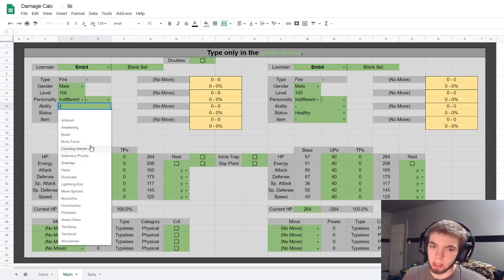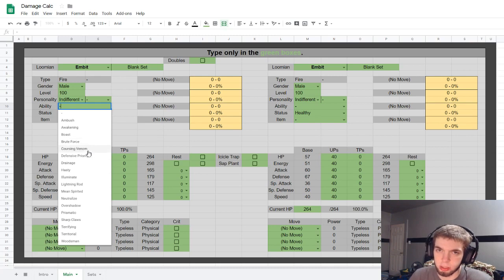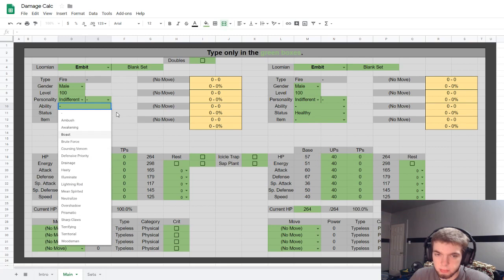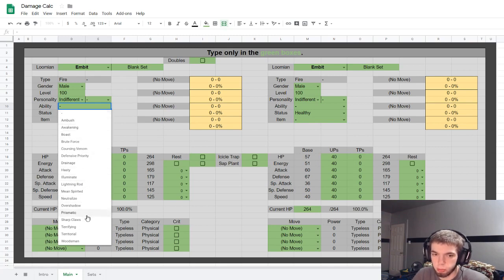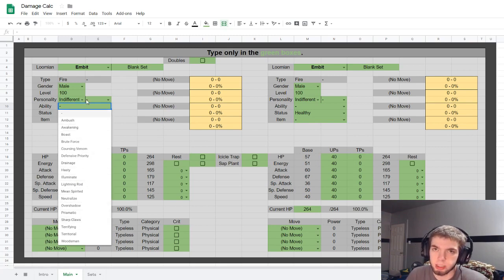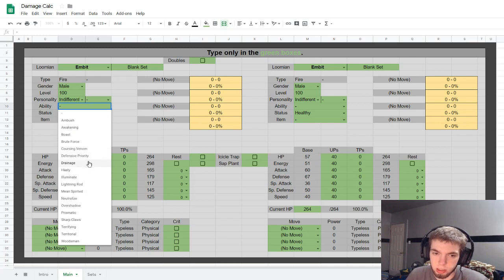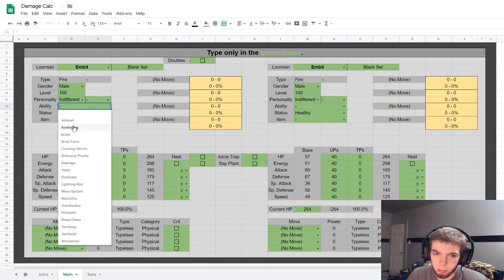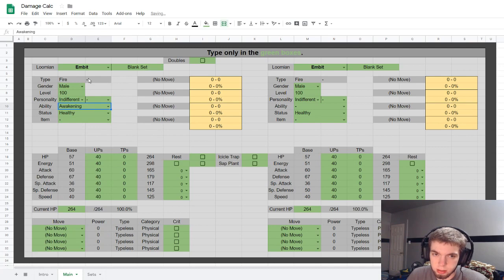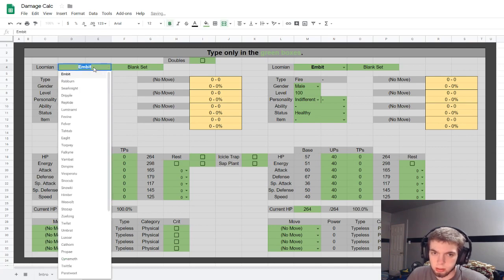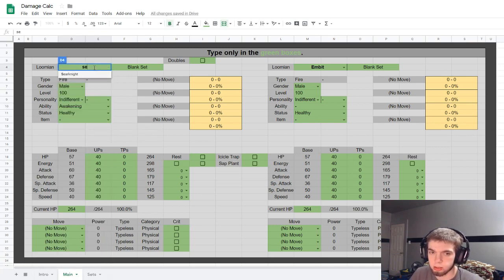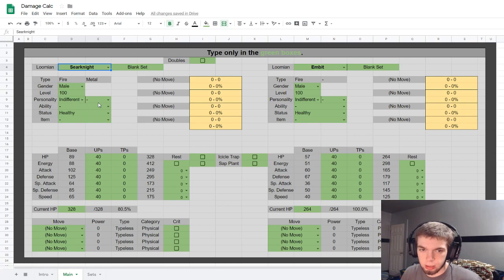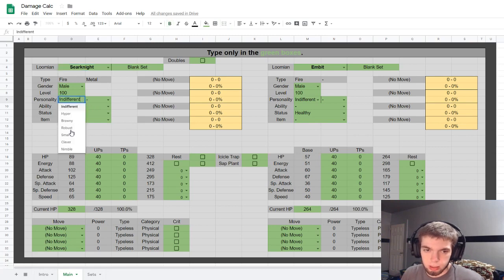Yeah, so you just select your ability and if your ability is not listed here it's probably because it doesn't affect the damage in any way. So like Embit would have awakening.